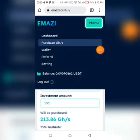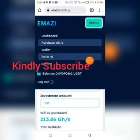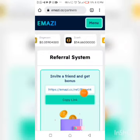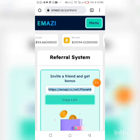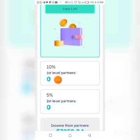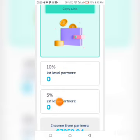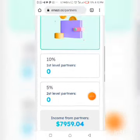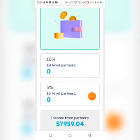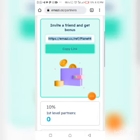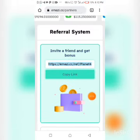If you want to refer your friends, click on the same menu and click on Referral. Copy your referral link and share it with your friends to earn commissions. Upon each person that signs up with your link, you get 10 percent for first-level partners and 5 percent for second-level partners.